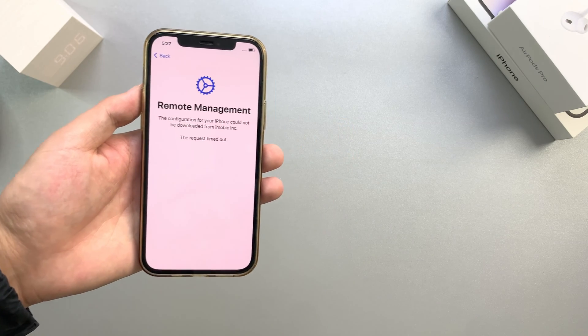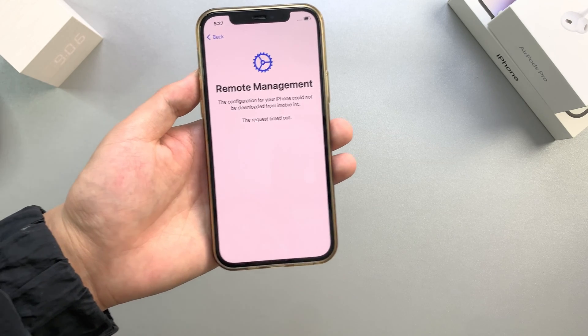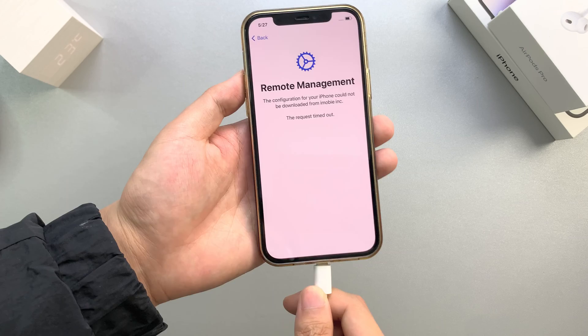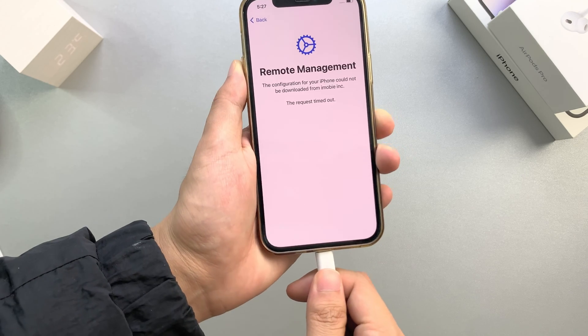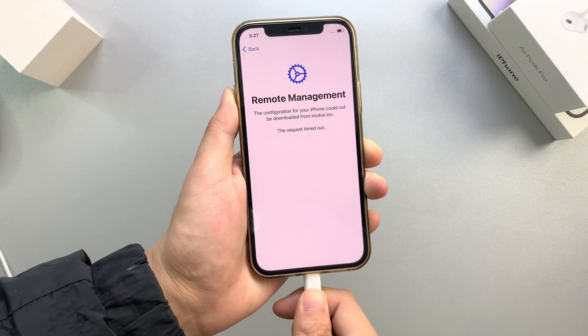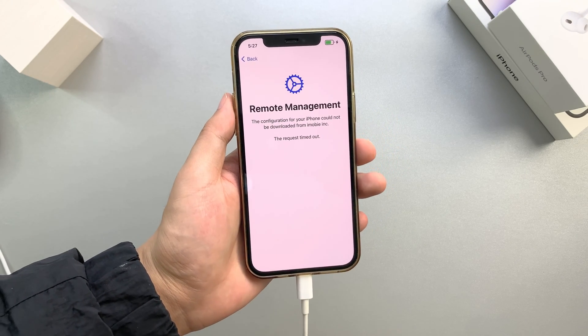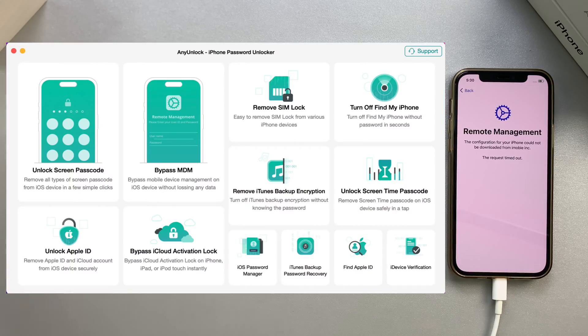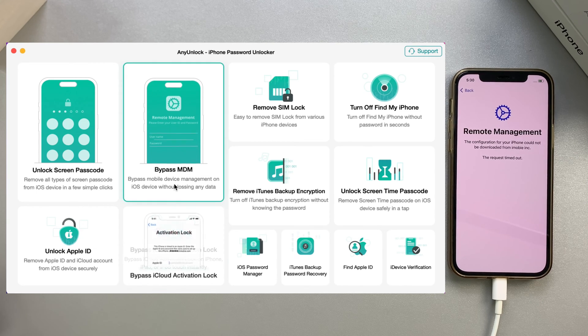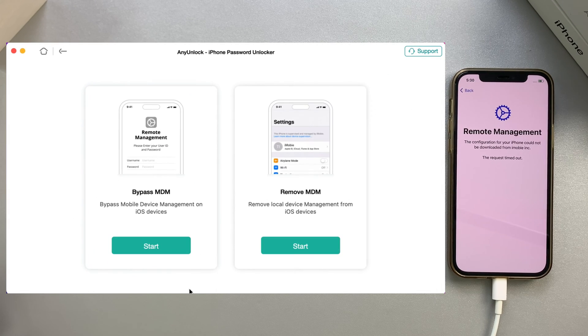After you download AnyUnlock and launch it on your computer, connect your MDM-locked device to AnyUnlock with a USB cable. After that, enter the Bypass MDM feature and select the mode you need.